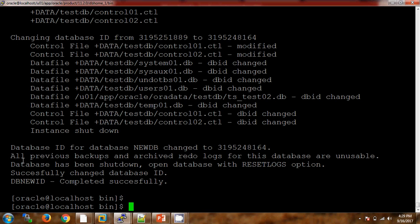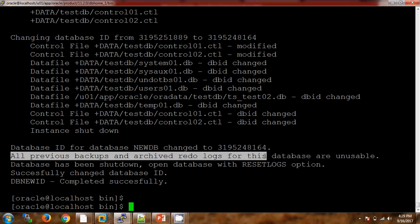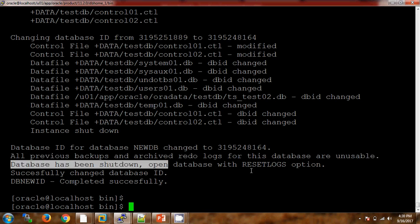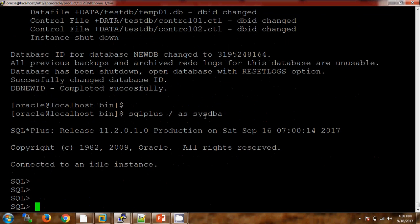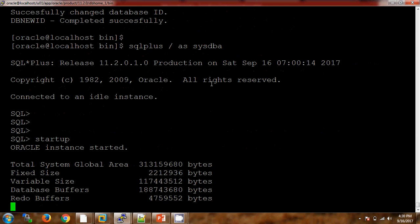As I said earlier, all the backups and archive logs will be unusable. You need to start the database with the RESETLOGS option. The database is already shut down. Let me connect to SQL*Plus utility — when we do startup, we should get an error saying that we need to start the database with the RESETLOGS option.